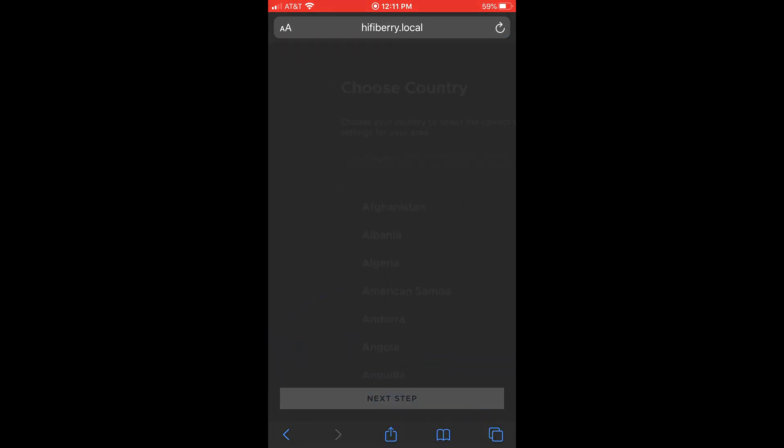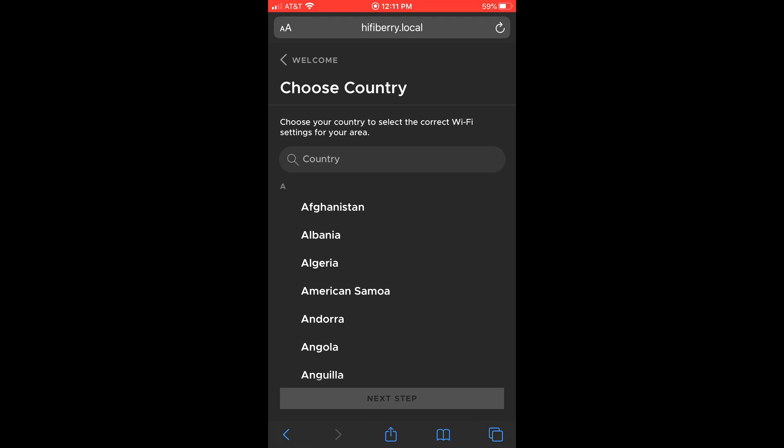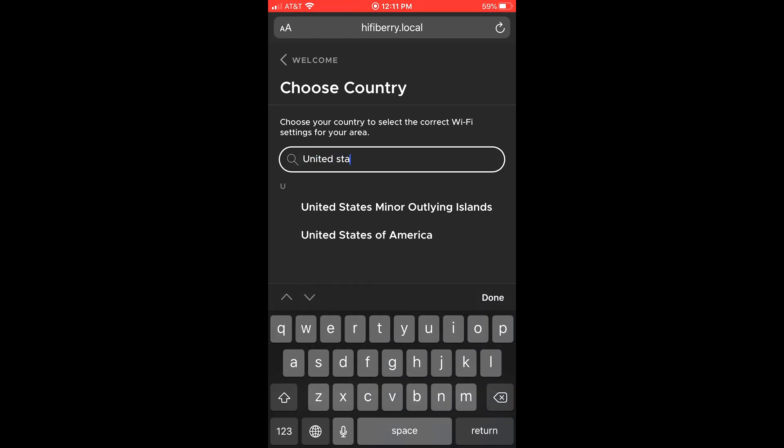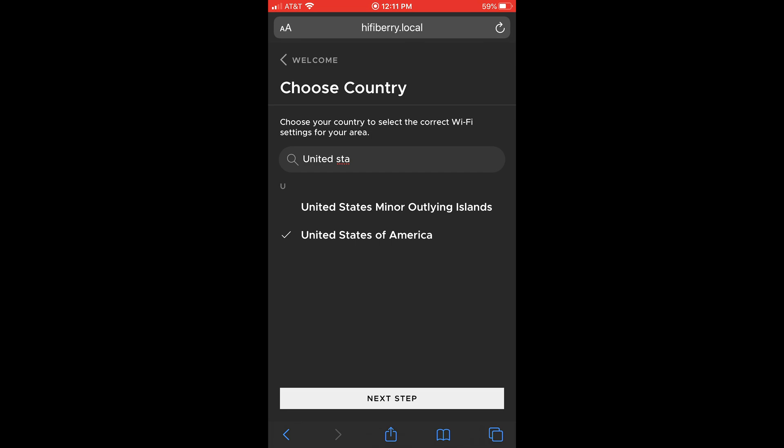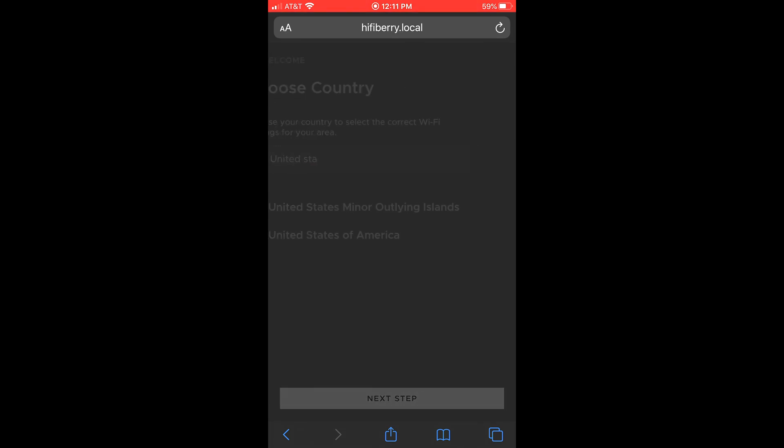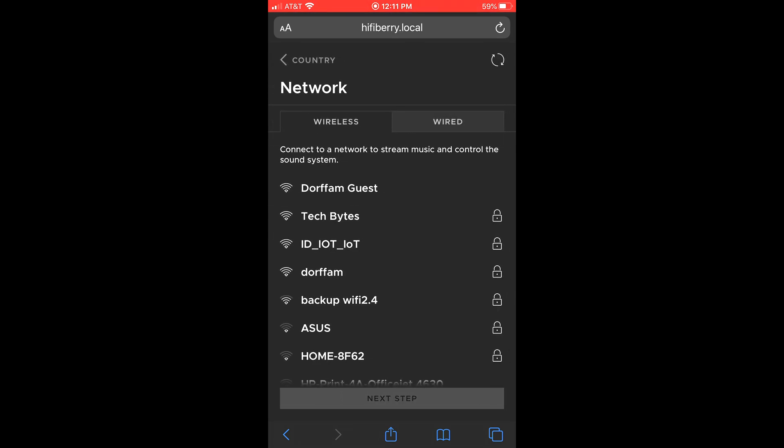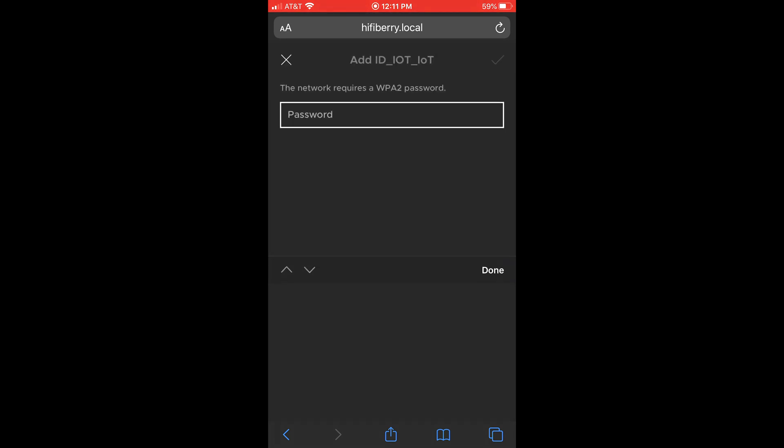Press next step. Choose your country. Mine is United States. You're going to select your network. I have my great network that I use for testing.